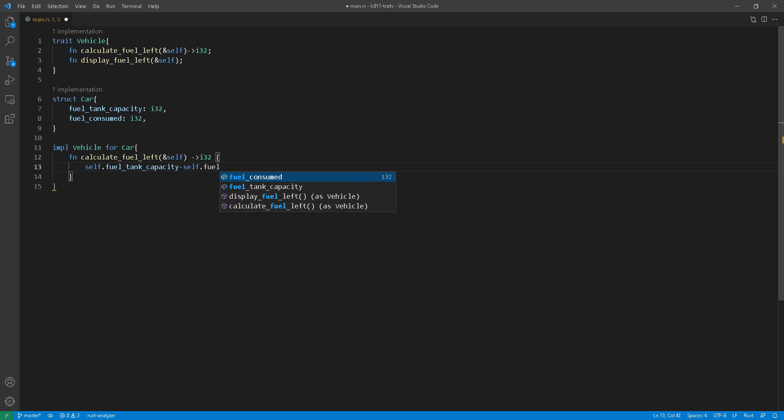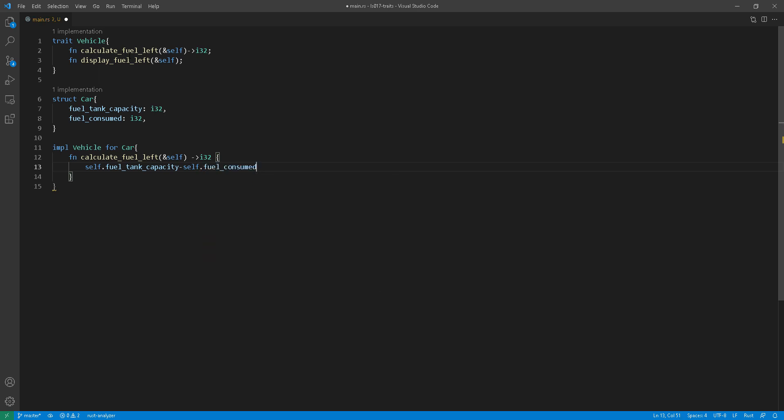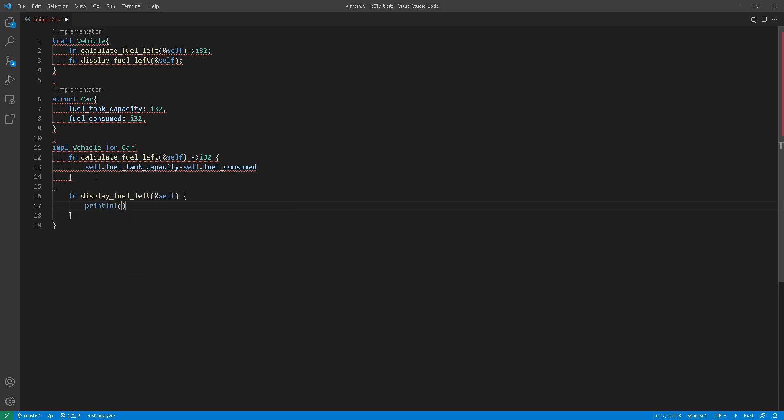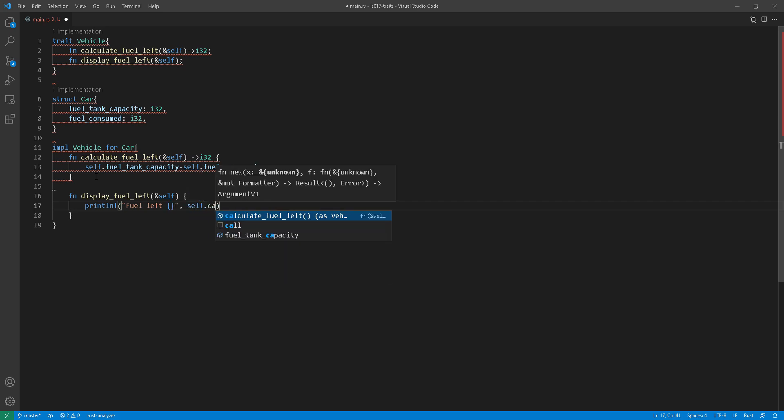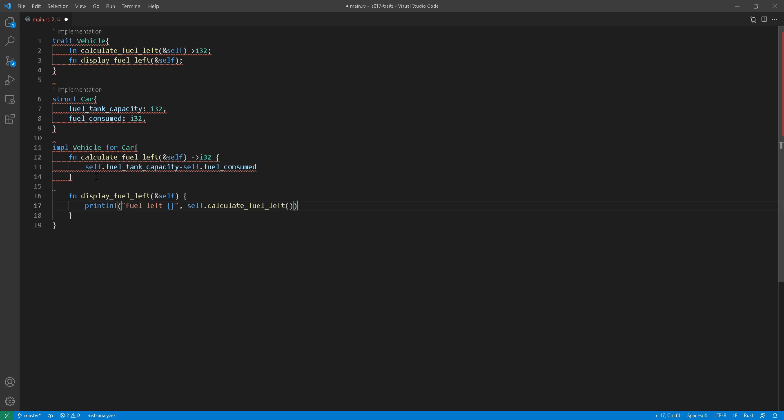The second function I will declare here and try and implement from the trait itself is display fuel left. And all it does is just prints the fuel left in the screen. Interesting part here is that it just reuses the calculate fuel left function that we've used that line 12.